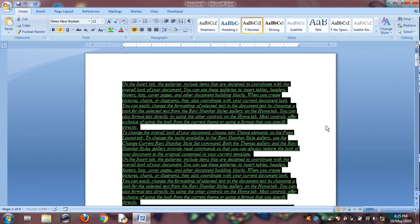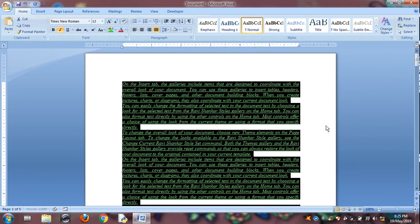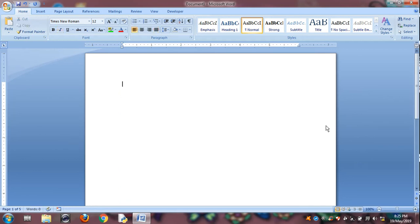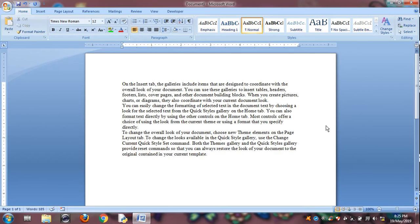And Control M is for moving tab space, paragraph. Control M.